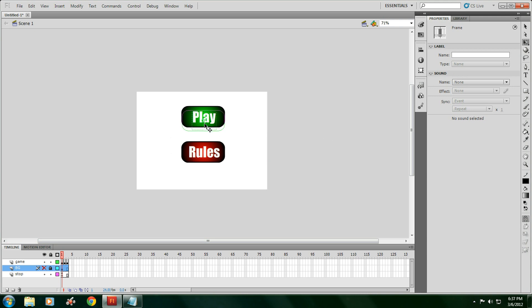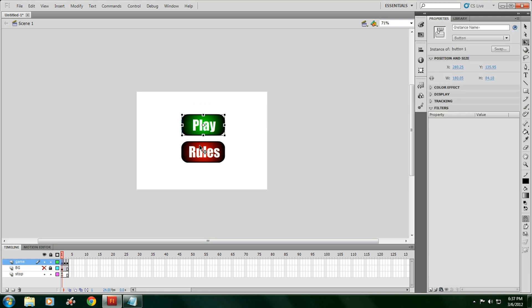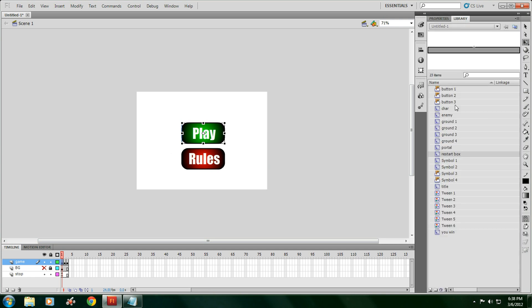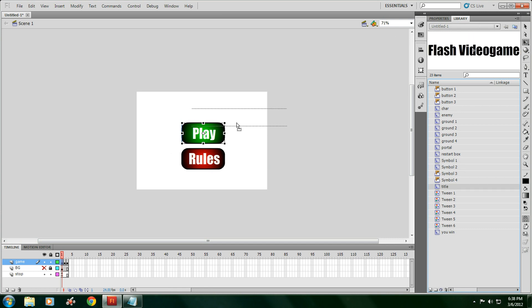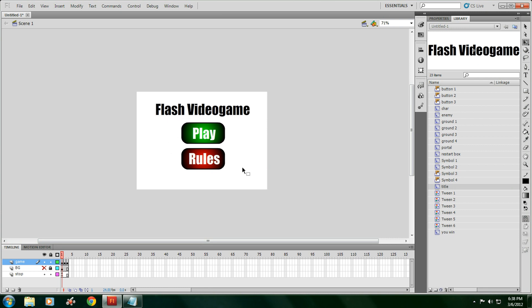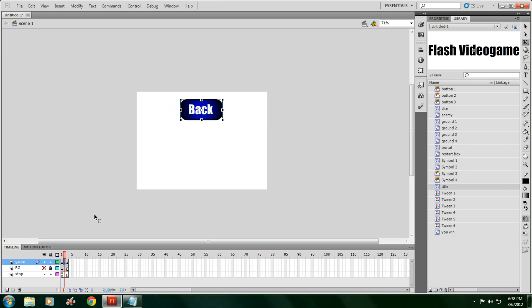We're going to have to make for the home screen a title. So make a title. I already have one. I just named it Flash video game. And go to the next part of the tutorial, and I'm going to show you what we're going to do after that.